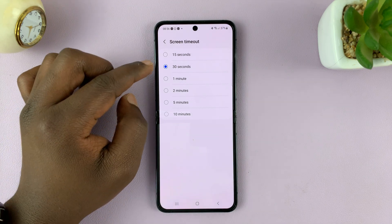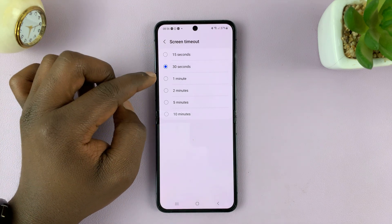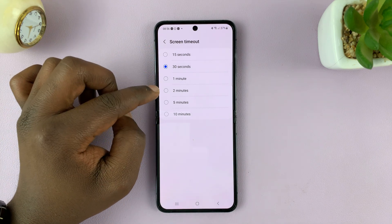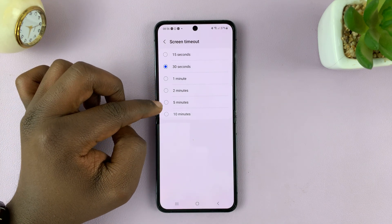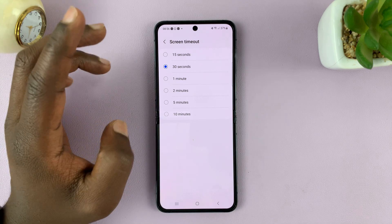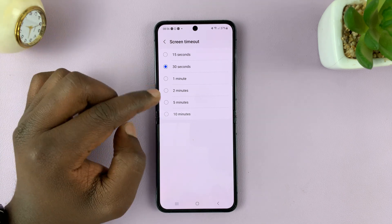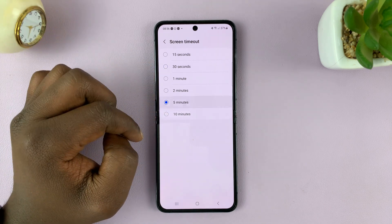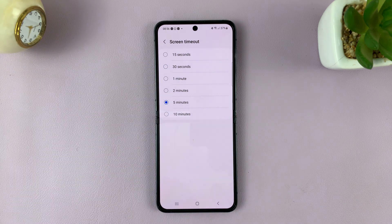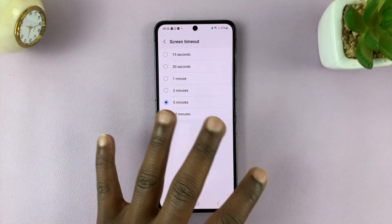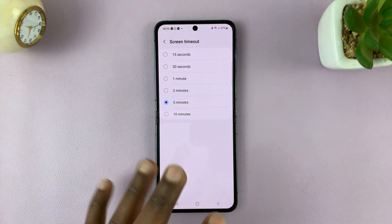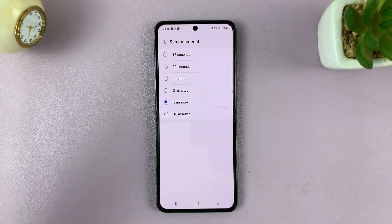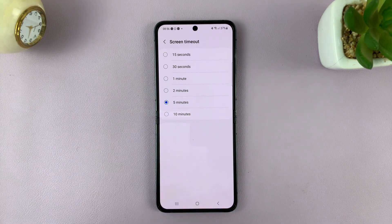You have the option for 15 seconds, a minute, two minutes, five minutes, and even 10 minutes if you want to. Select your preferred screen timeout period. This is basically the amount of time your screen stays on before it automatically goes dark or locks.